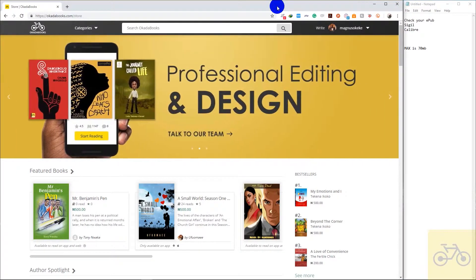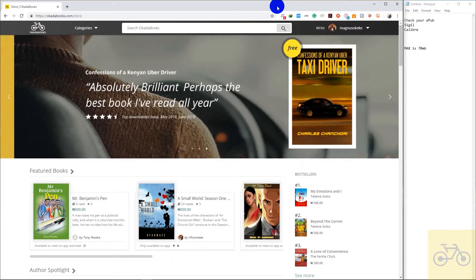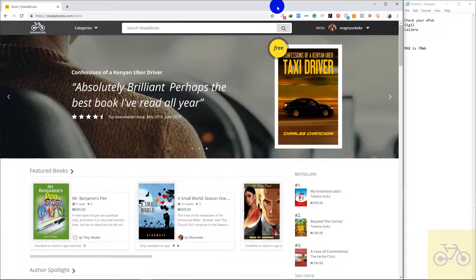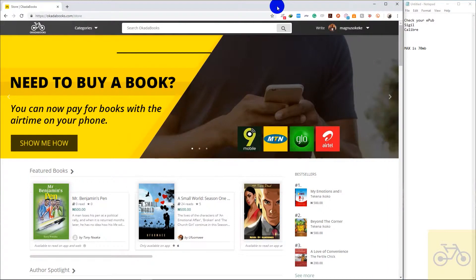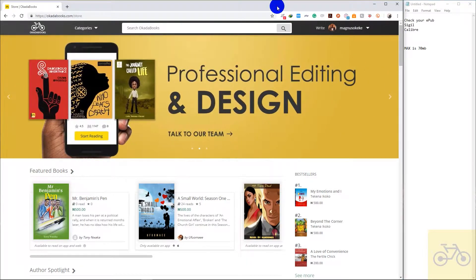Hey guys, how's everything going? Today I'll be showing you how to upload an EPUB on Okada Books or update an EPUB if you already have an EPUB file published on Okada Books. Let's get started.